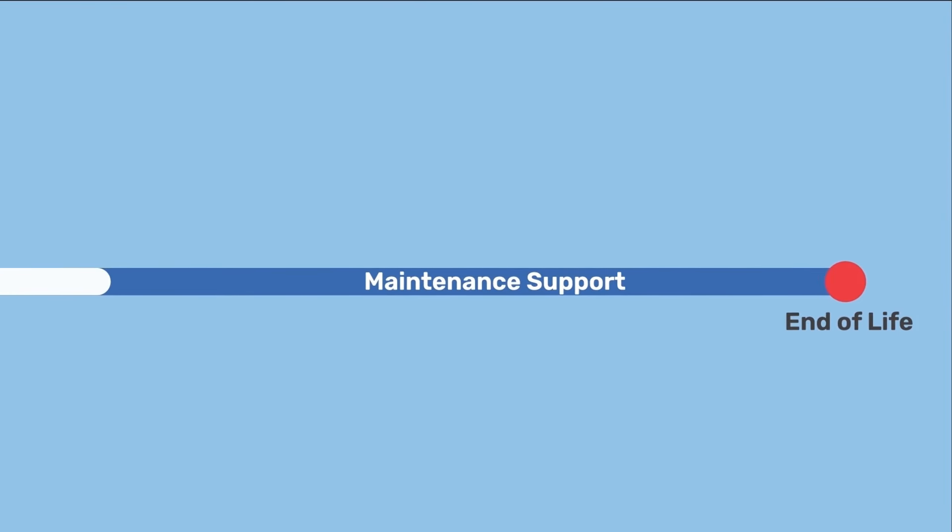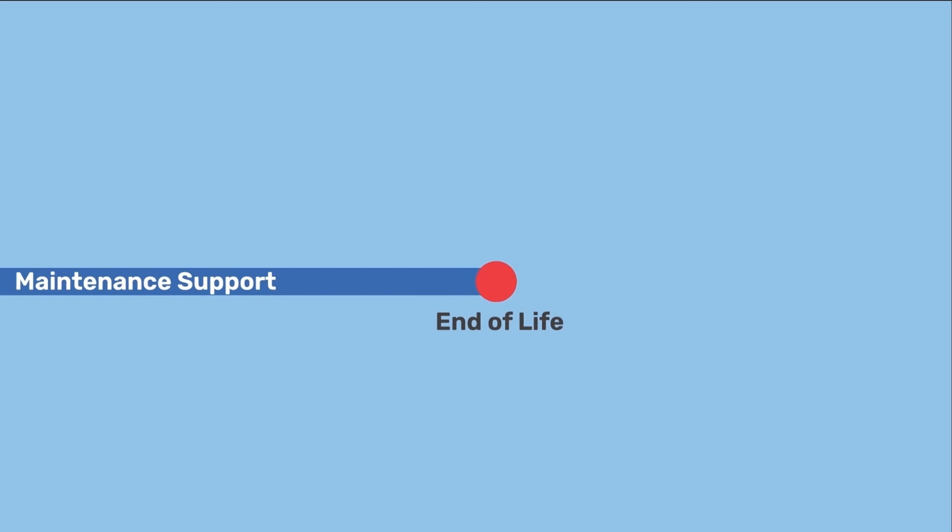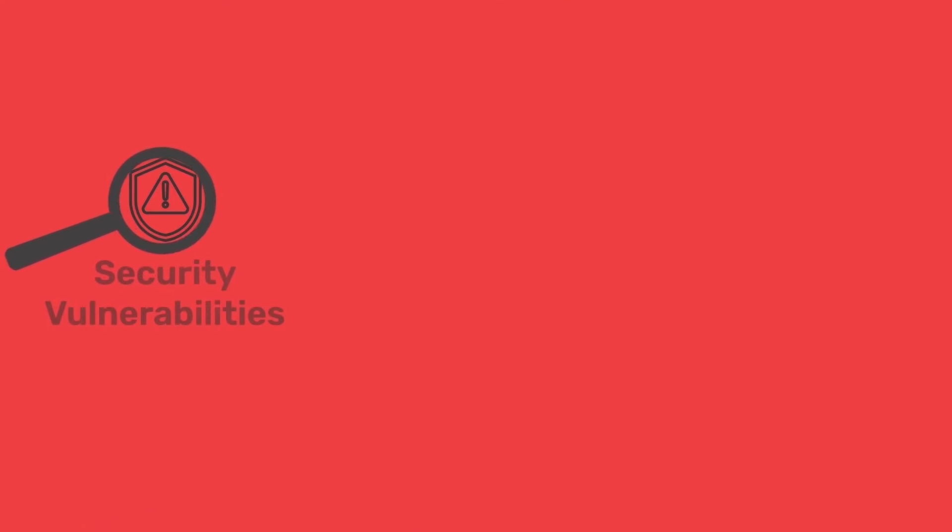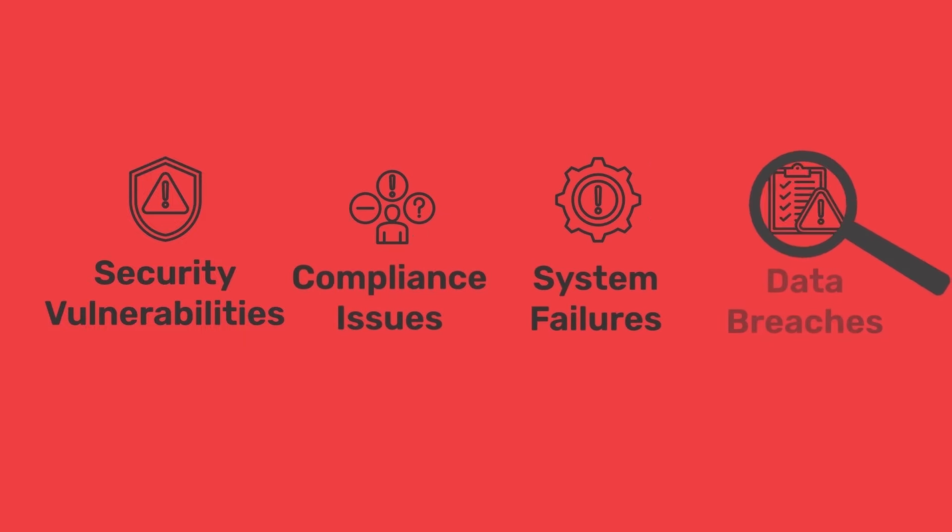End-of-life is a term used to mark the point in a software's lifecycle when it no longer receives updates or support from its developers. Using systems that are in this phase can pose significant risks, such as exposure to security vulnerabilities and compliance issues, potentially leading to system failures and data breaches.